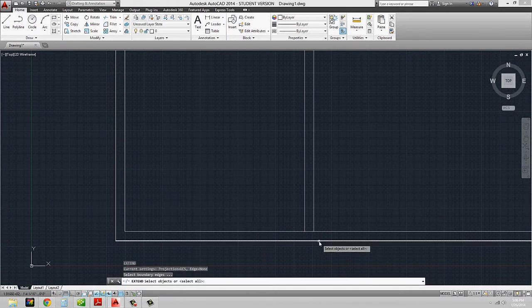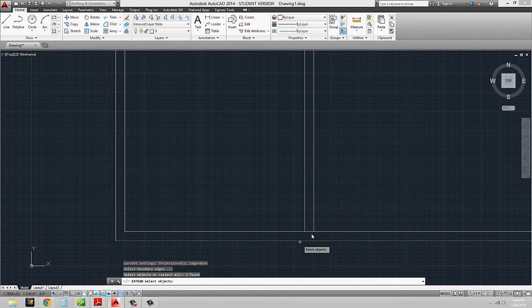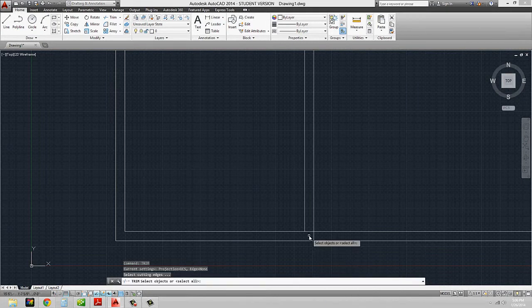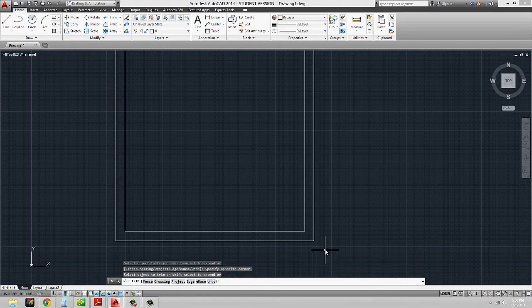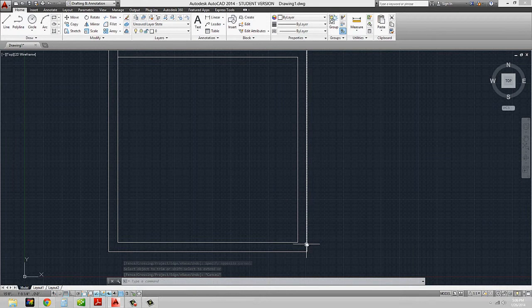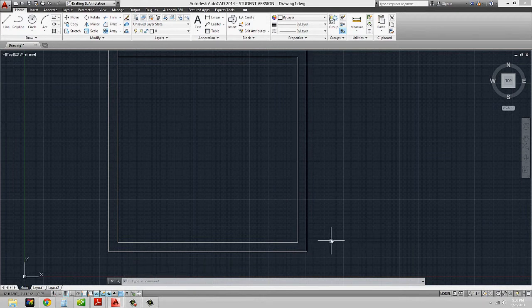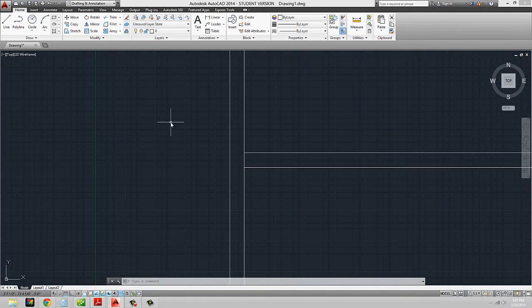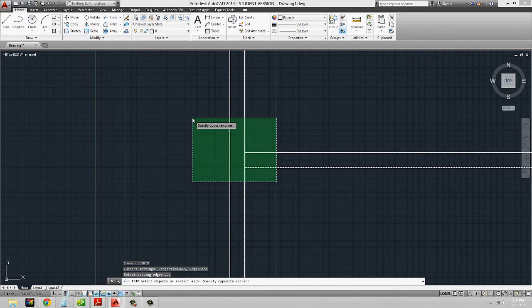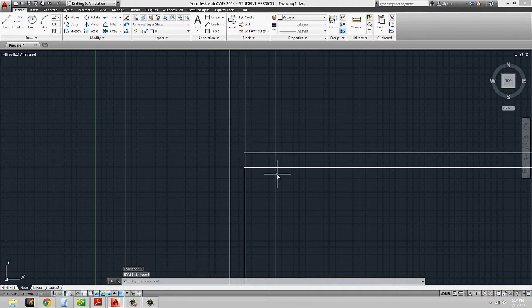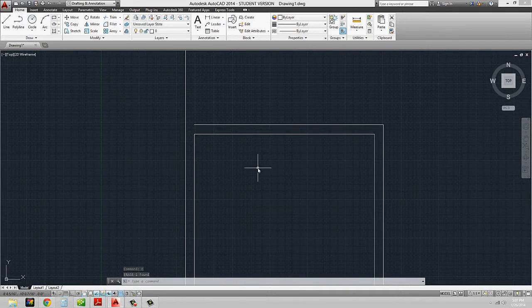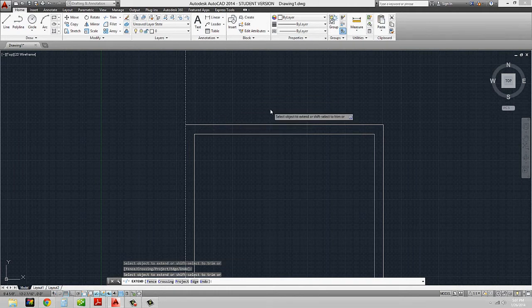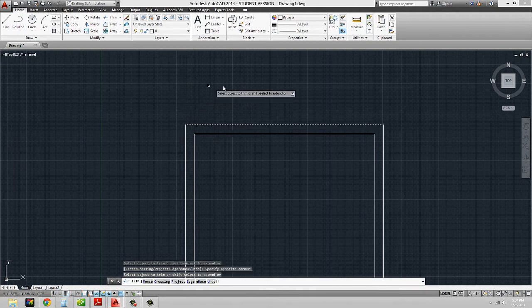Down here I'm going to extend — typed in EX for extend — and use this as my boundary edge, hit enter, and extend this outer line to that edge so that I can use my trim. Through that series I trimmed this line out, then hit right-click to reset the command, and then trimmed out this edge. Sometimes I might just select everything and trim it out and erase that, depending on how you tend to use it. Then I use extend, select that as my boundary edge, hit enter, extend that line, hit escape, and then trim that line from the other one.